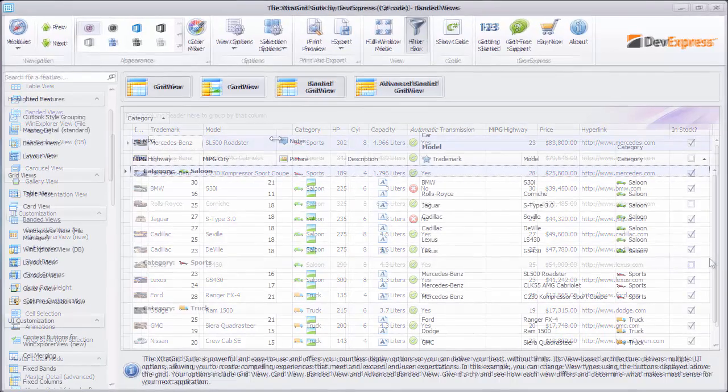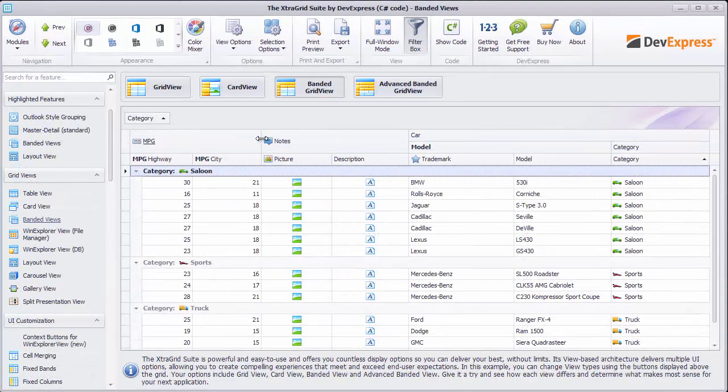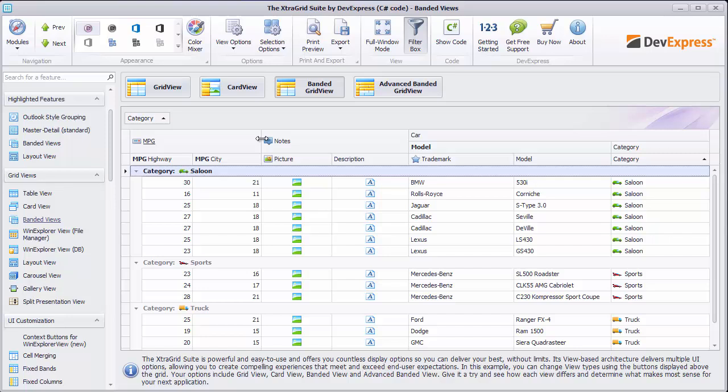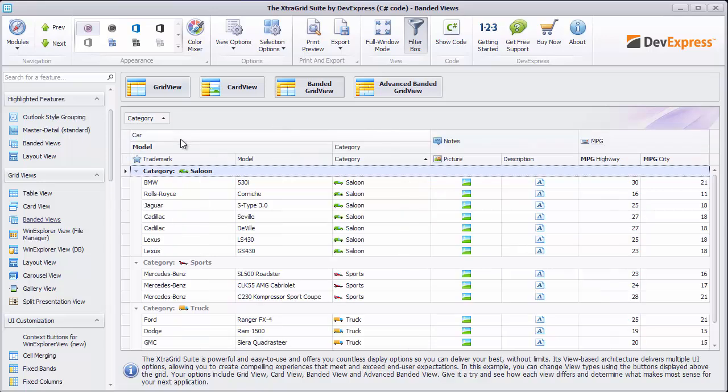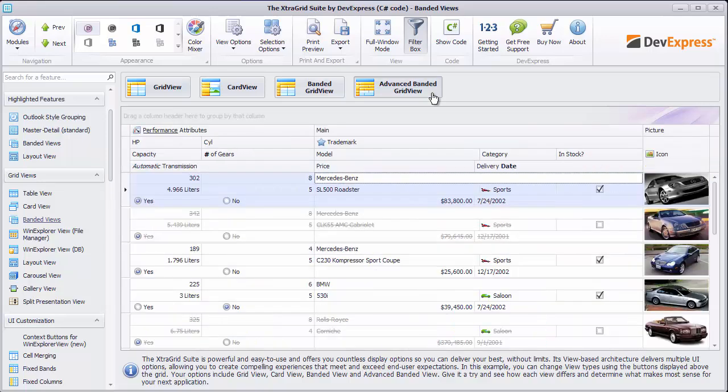We'll also mention the views that provide even more column arrangement capabilities. The banded grid view lets you join columns into groups and thus reorder and hide entire groups at once using the same drag and drop operations.